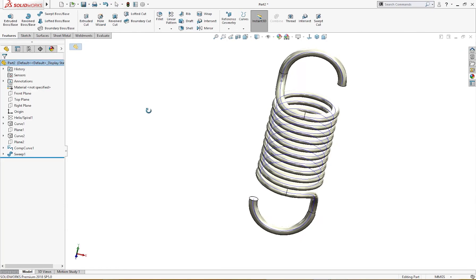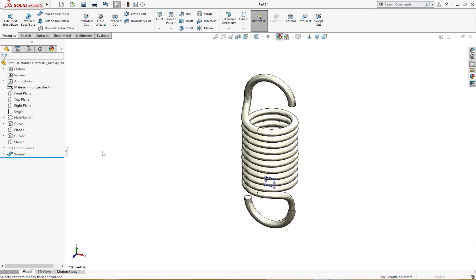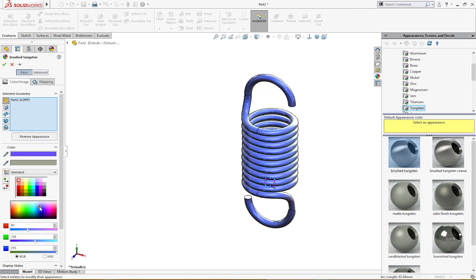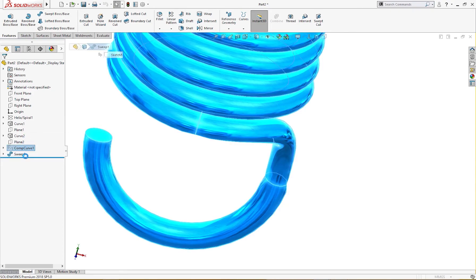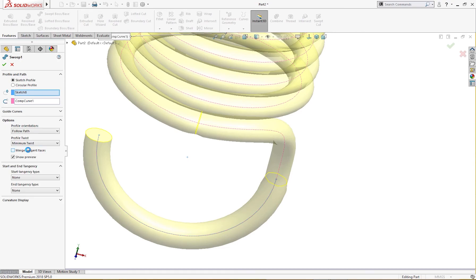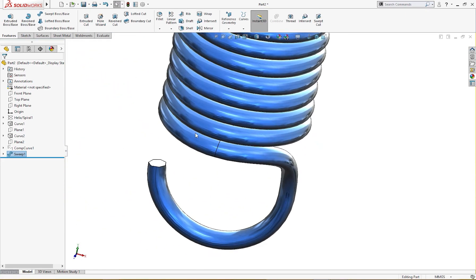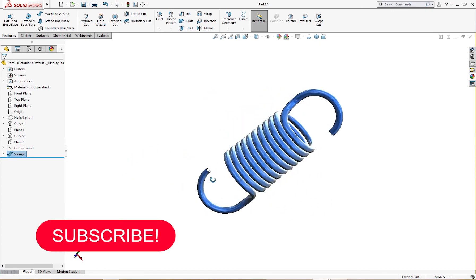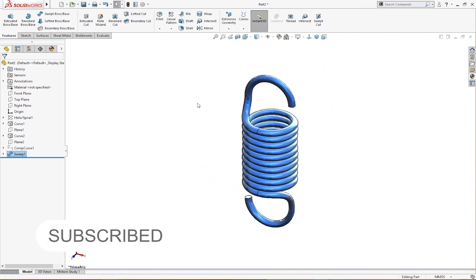I'll hide the sketches and you can see the spring. Let's give it a color. There is a small problem here — there is something wrong with the sweep. In the options, 'Merge Tangent Faces' — now it is smooth. This was the problem; now it's okay. There are no abrupt edges, it's smooth and beautiful. This is a simple part you can make. Thanks for watching, and please subscribe.